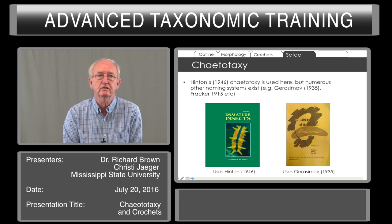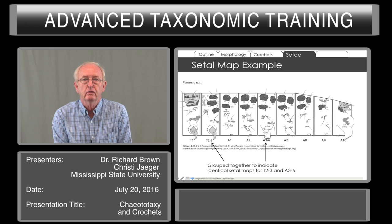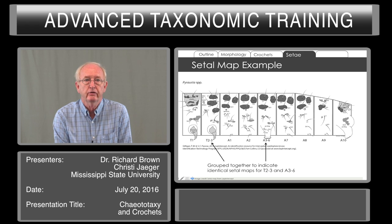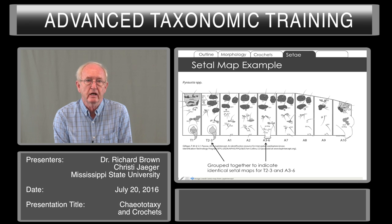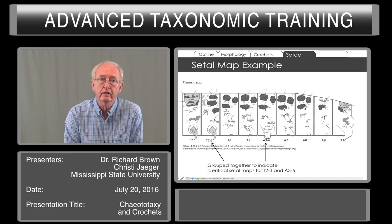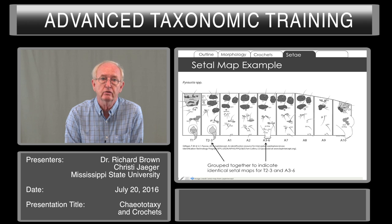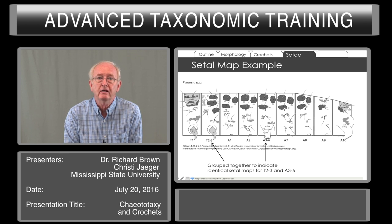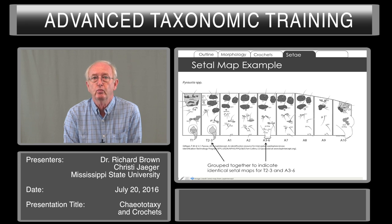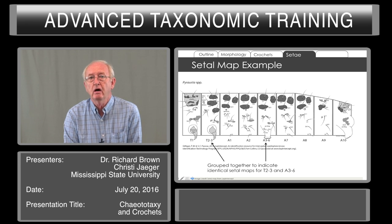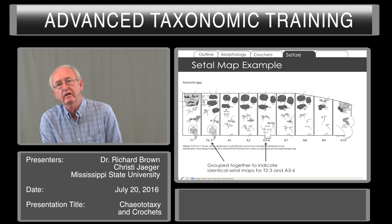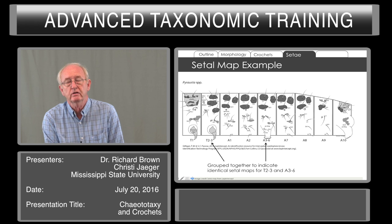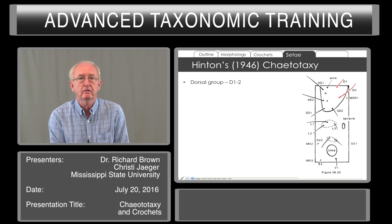When you see a figure in Stehr or many other books on larvae, you often see T1, referring to the first thoracic segment, illustrated by itself. But T2 and T3, the second and third segments, are grouped together because they are similar. Likewise, A1 and A2 are separate, but A3 through A6 are similar, so one segment represents all of those. Then we have segments for A7, A8, A9, and A10, and these can differ considerably between the various segments.